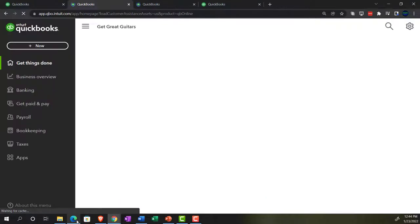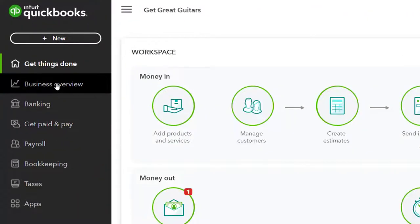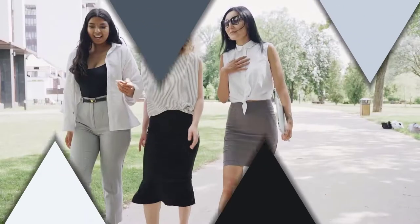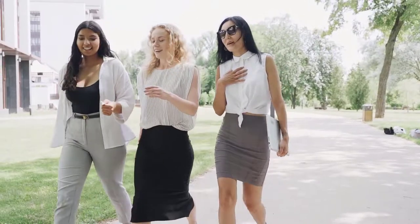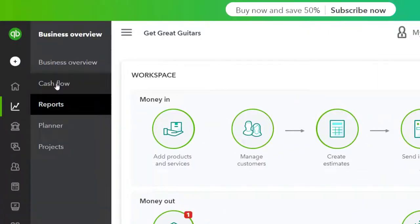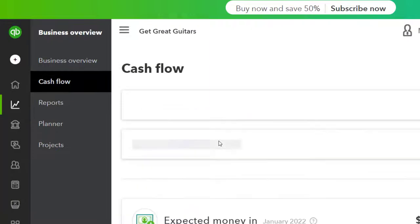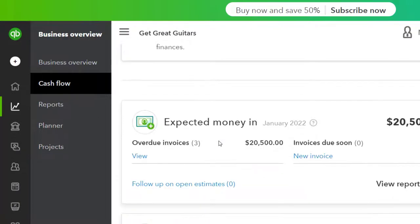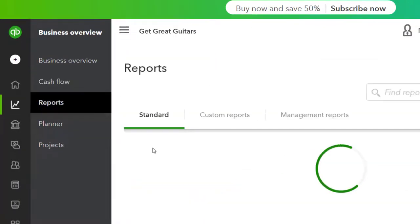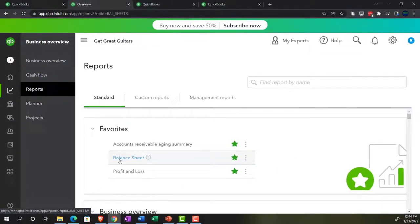A little less straightforward, but not too bad, back in the business view — the reports are located in the business overview section, and then in the reports there. We're going to go down to a favorite couple of reports: the balance sheet first.